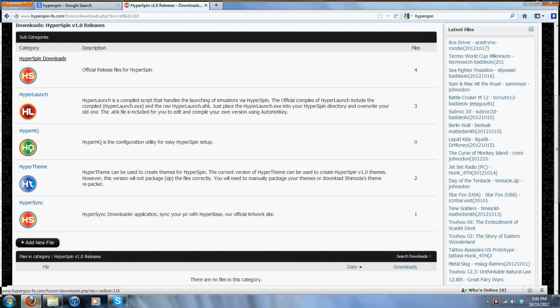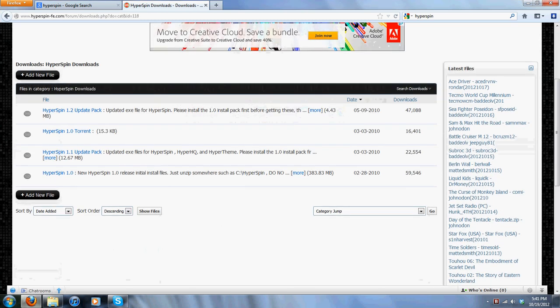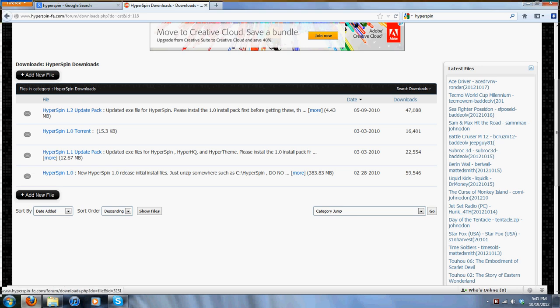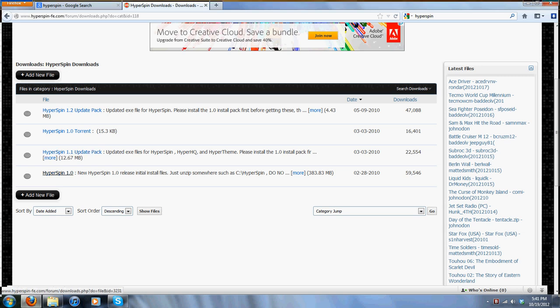After you go to Downloads, click on HyperSpin 1.0 Downloads, then click on HyperSpin 1.0 Releases. After that, click on HyperSpin Downloads. You're going to want to grab two things: the 1.2 pack and the 1.0. I already downloaded the 1.0 because it's close to 400 megabytes and I don't want to waste your time watching me download it. So download both of these.